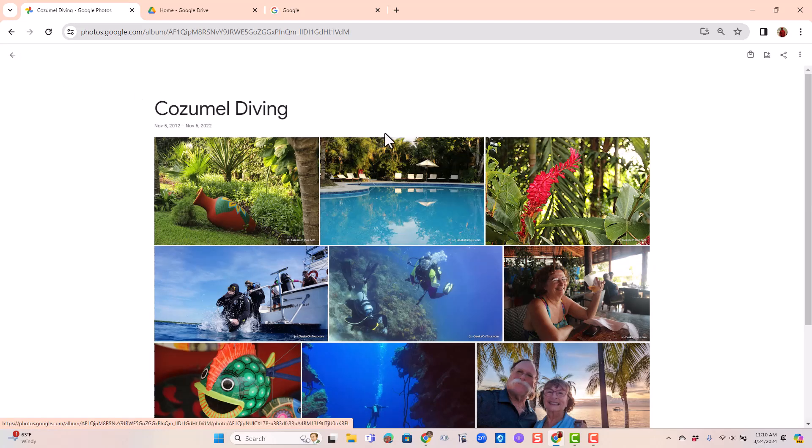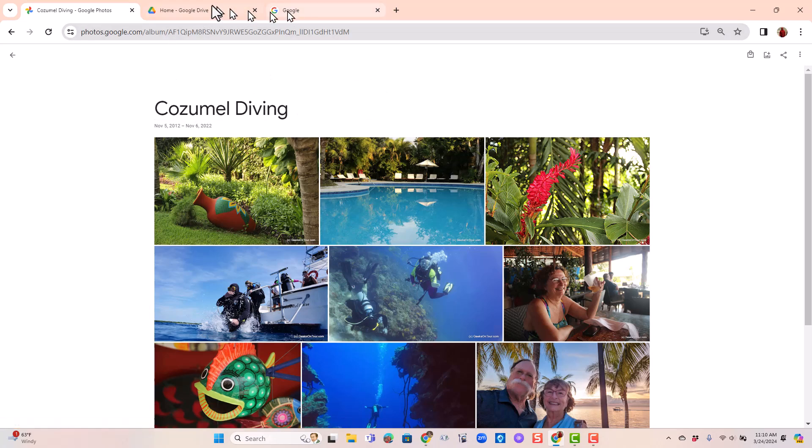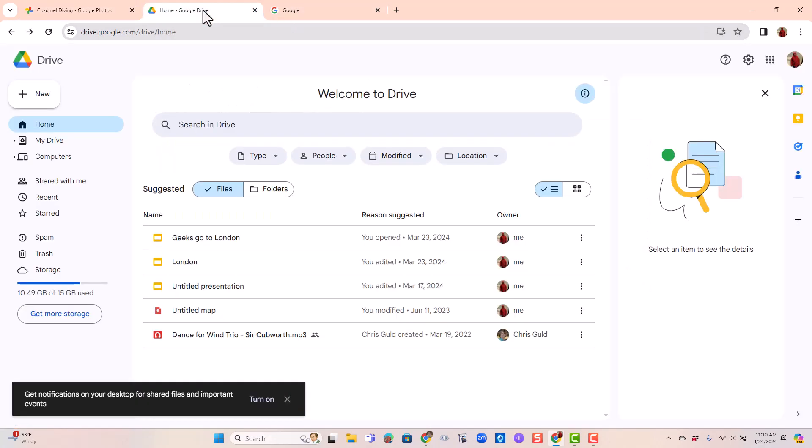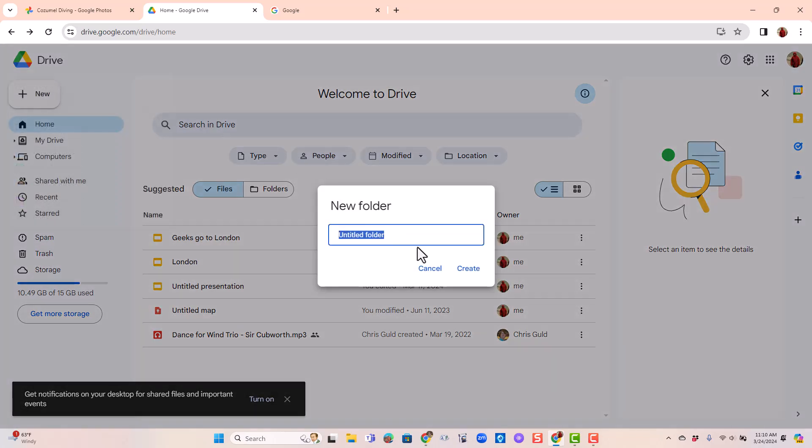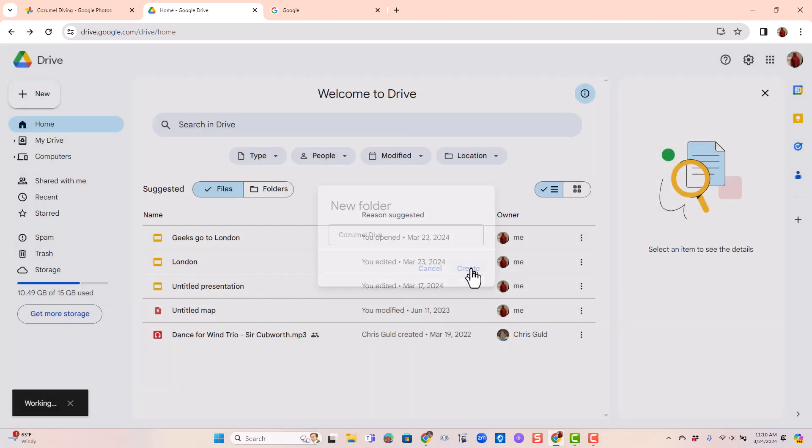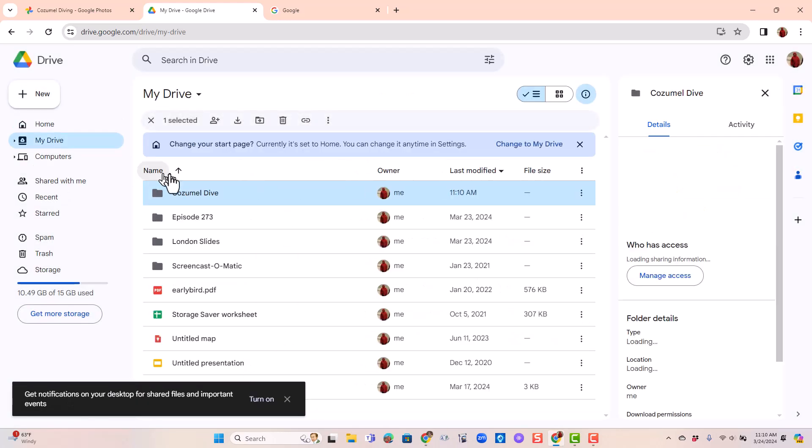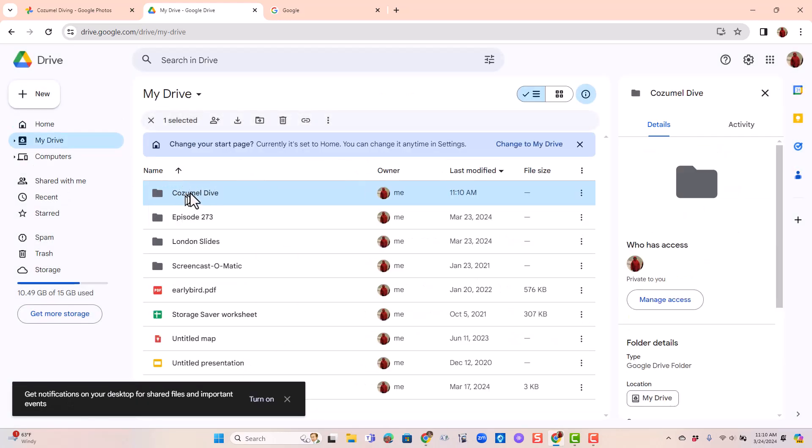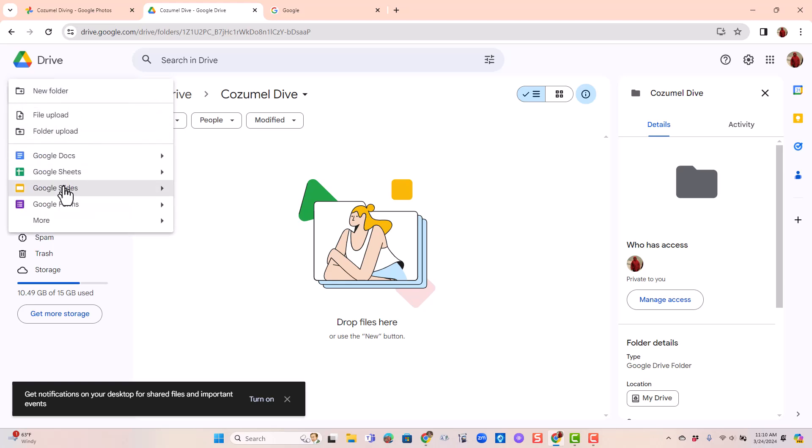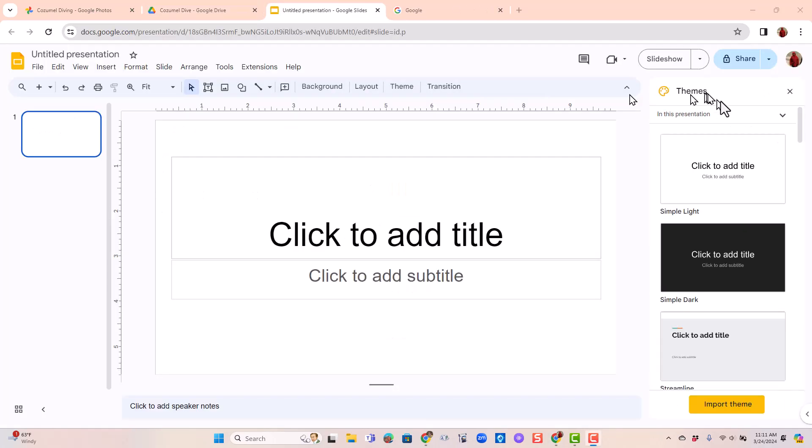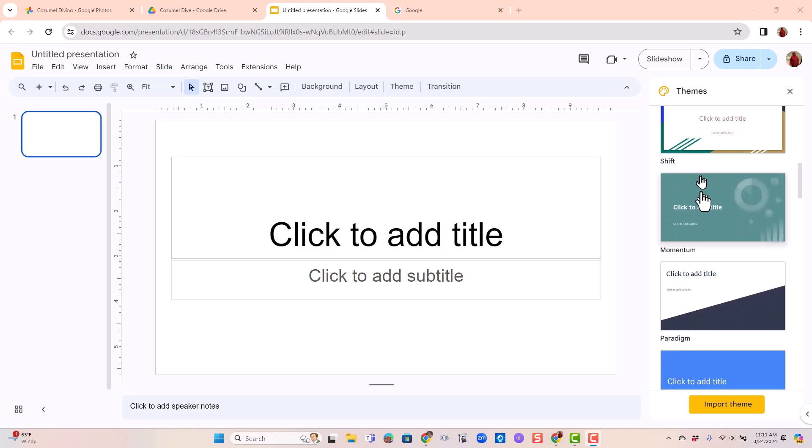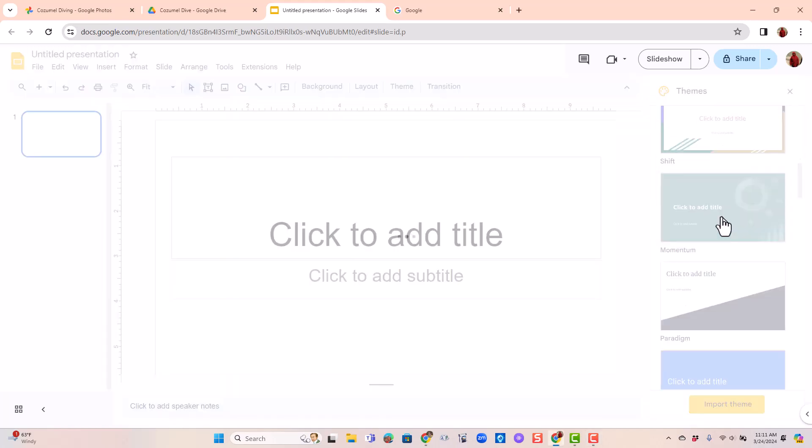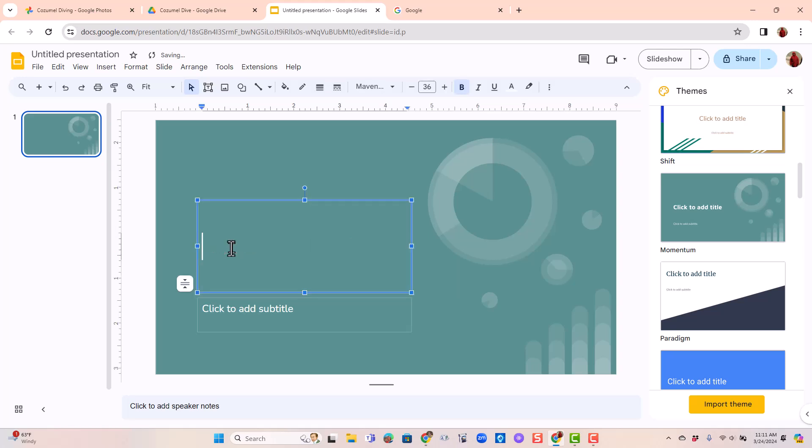I want to show you how you can make a real slideshow using Google Slides. I go to Google Drive and I'm going to make a new folder first. I like having things in a folder, so Cozumel Dive and Create. Now I'll open that folder and tell it I want to make a new Google Slides show. I'll choose a theme that kind of looks like ocean water and add a title.